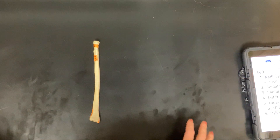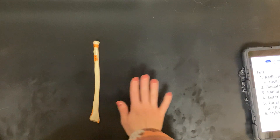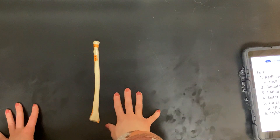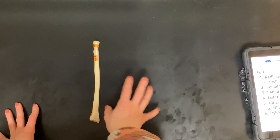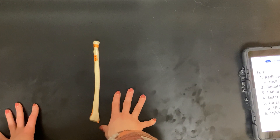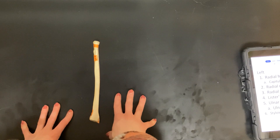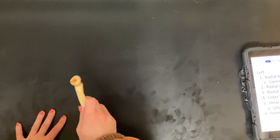Hi y'all, this is a quiz style video for the radius. So follow along, write down your answers, and then I'll go over them in the second half of this video. So here we go.